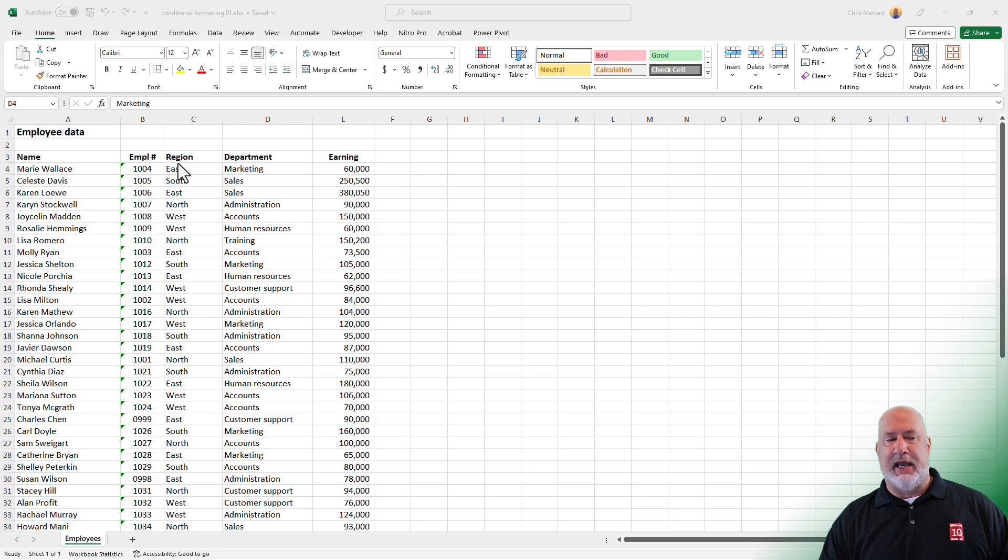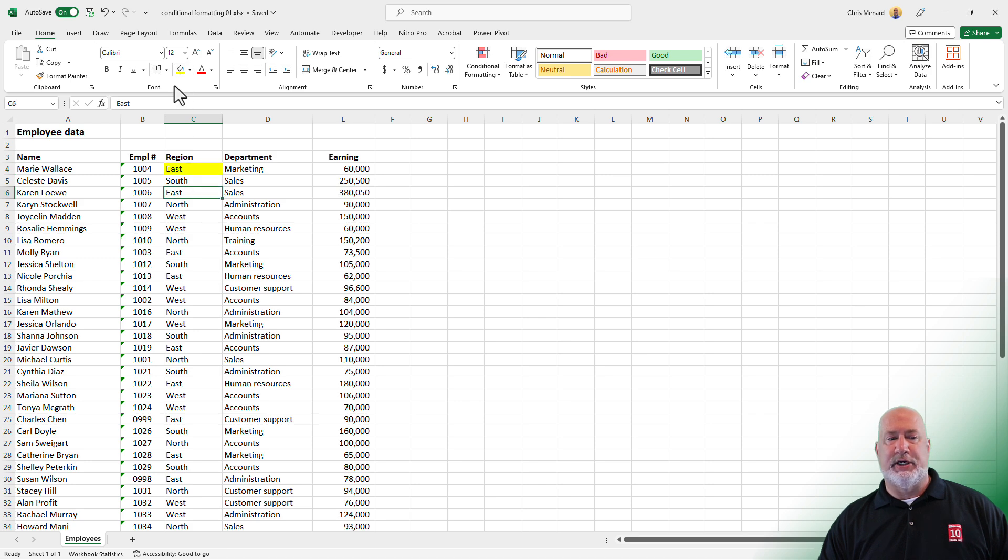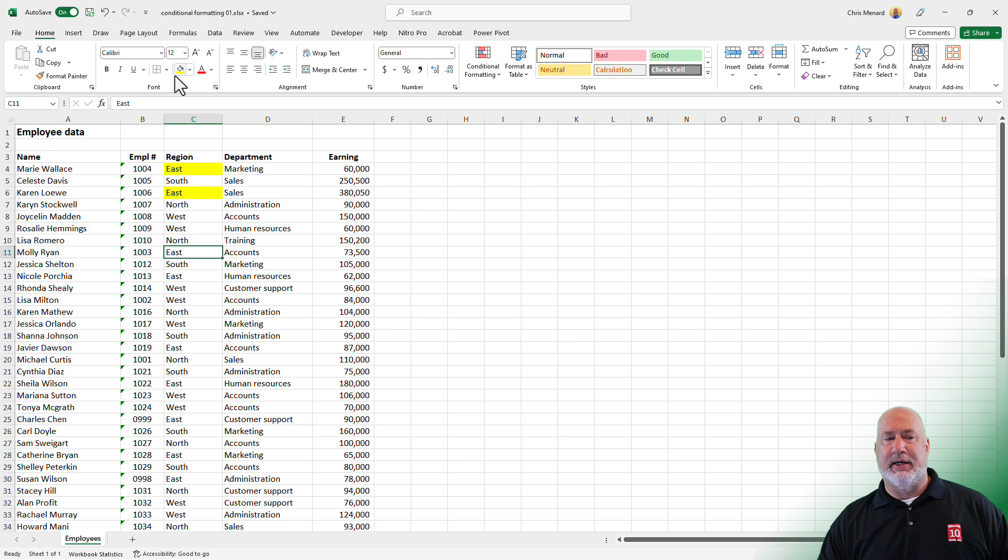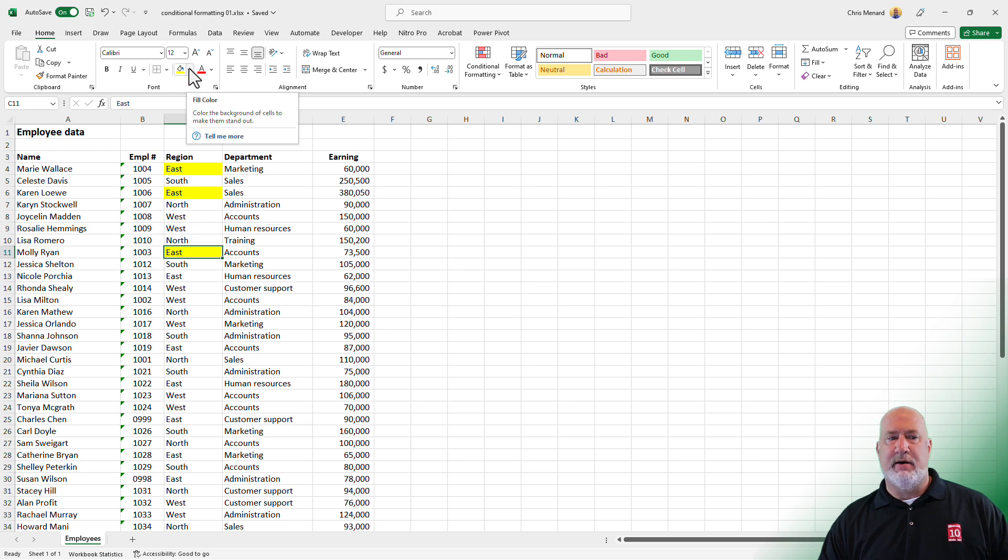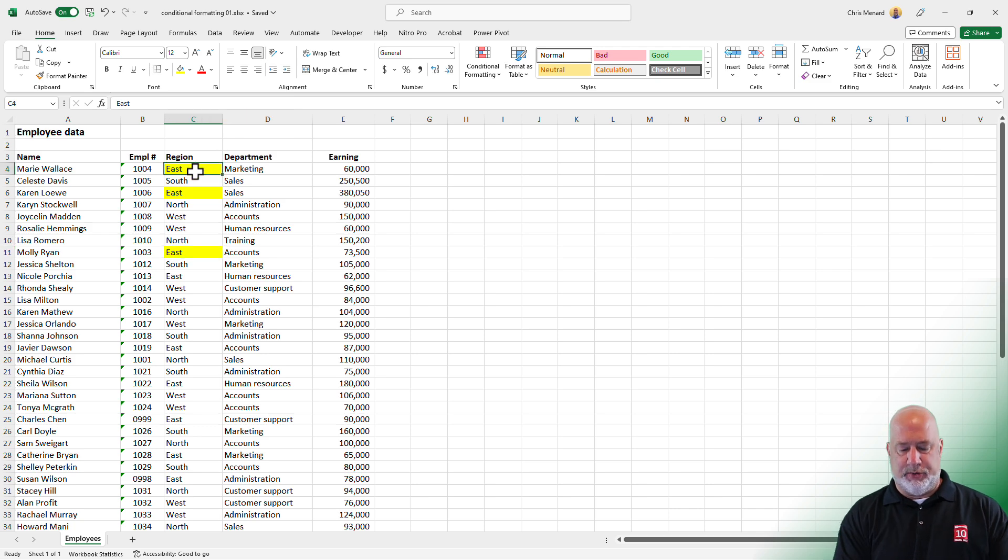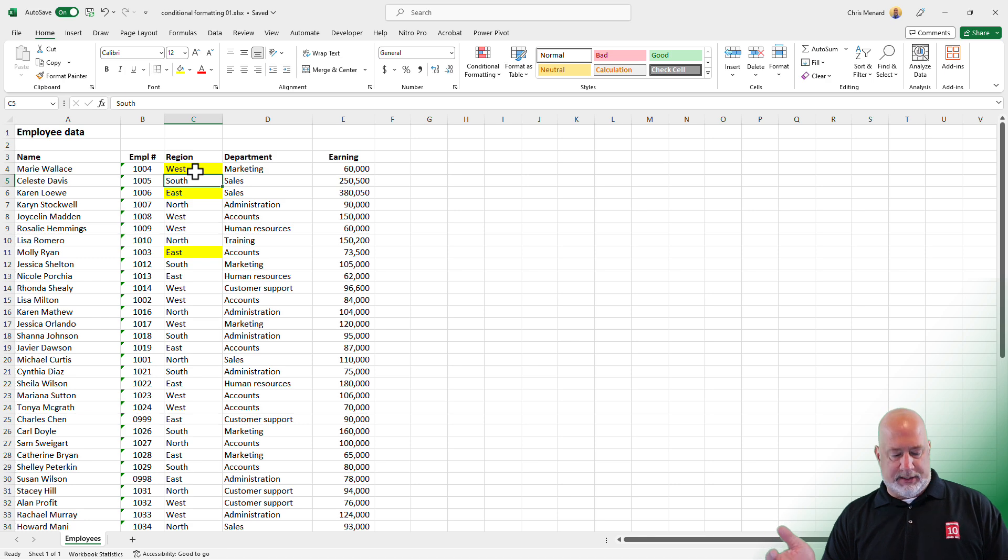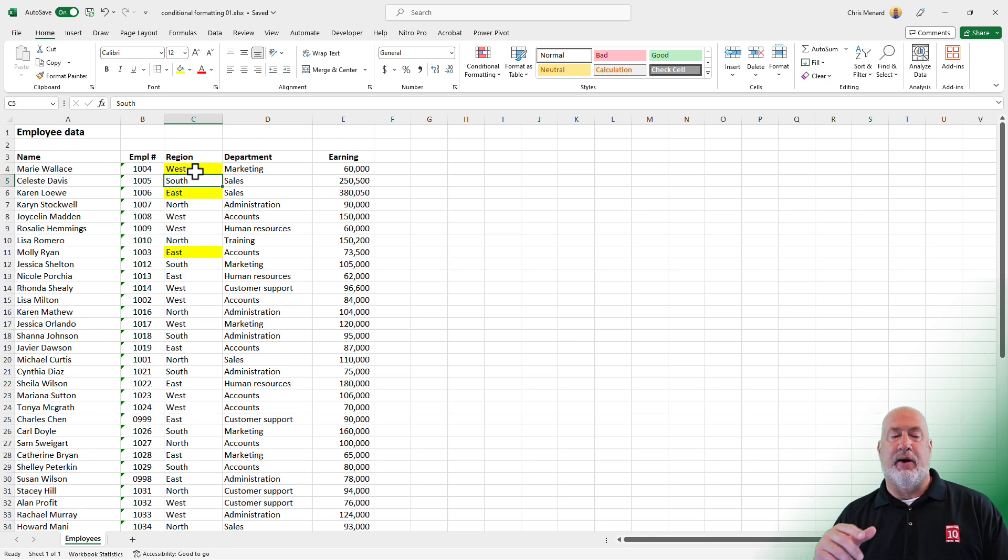Here's an easy example of why I love conditional formatting. In column C, I've got different regions, and I want to make people in the east region stand out. I could come in here and keep clicking east and putting a yellow paint can on there or yellow fill color. That is just a lot of work, and the other issue is if I change east to a different region like west, it still has the yellow background. So I'm going to do an undo.